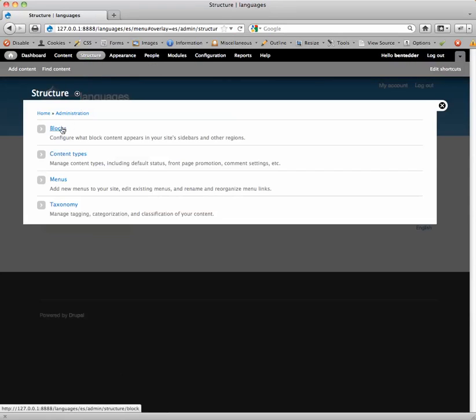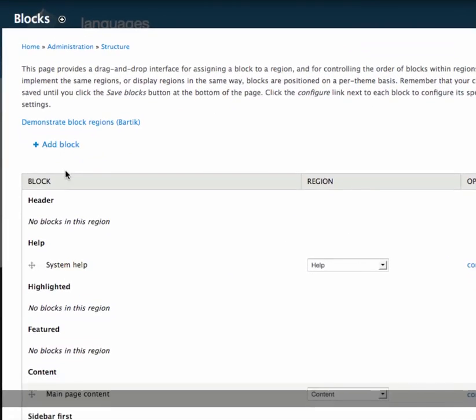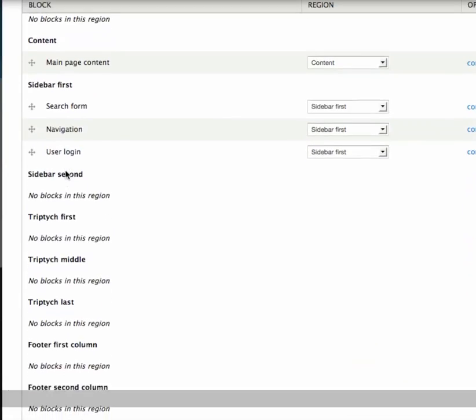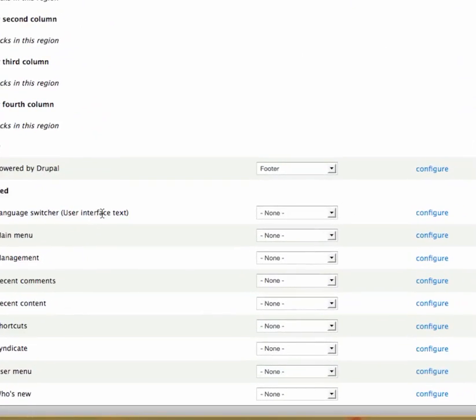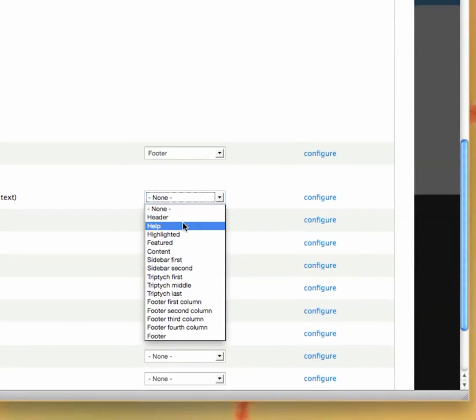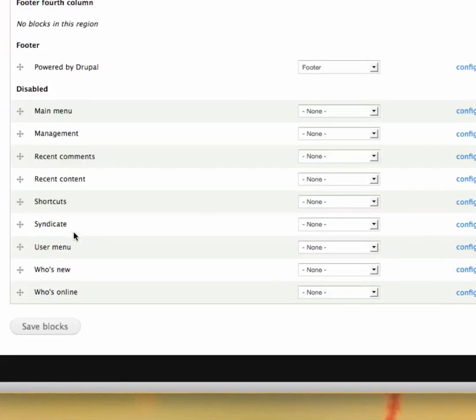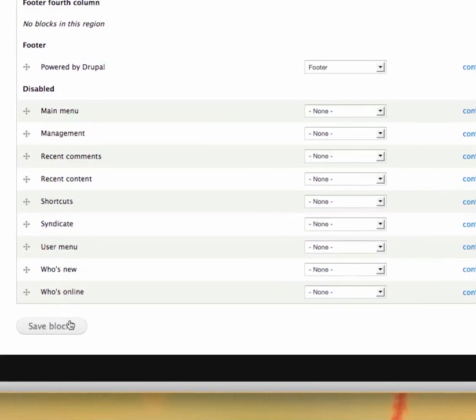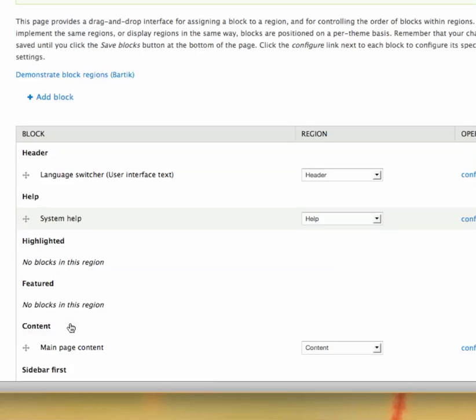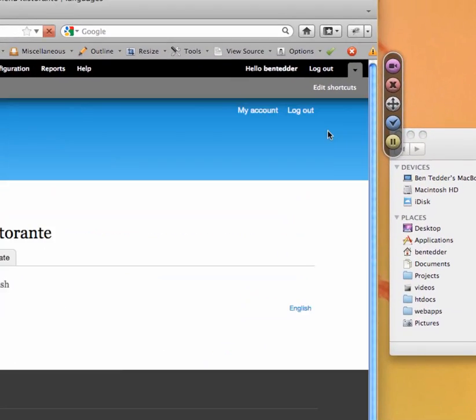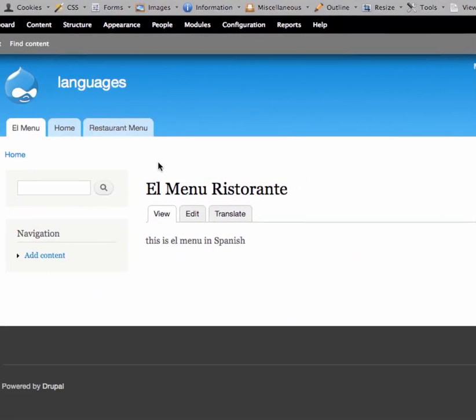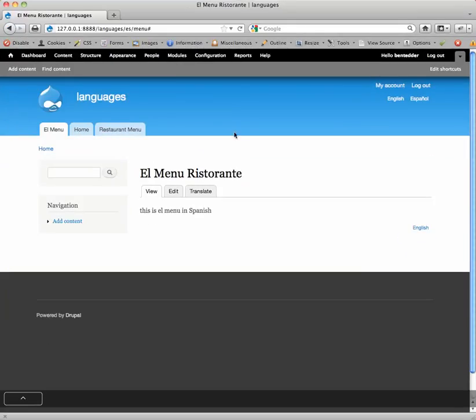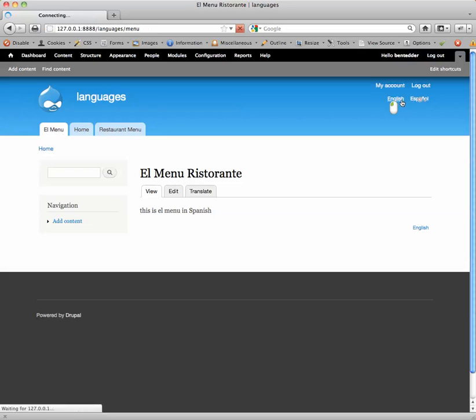First, we're going to find the block for language switching. So it's down here, language switcher user interface text. So I'm going to put this in the header of my theme. Right now I'm just using, again, out of the box Bartik theme. Save block. You can close this. And so there's up on the top of my page, we've got English and Espanol. So if I switch to Espanol, switch to English, you can see that it's showing,